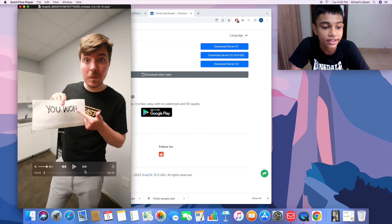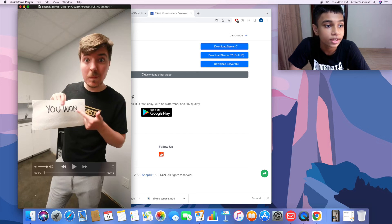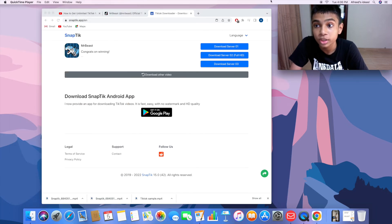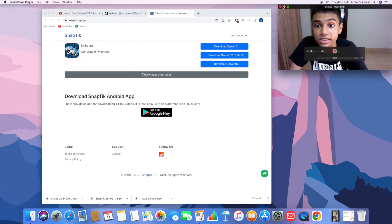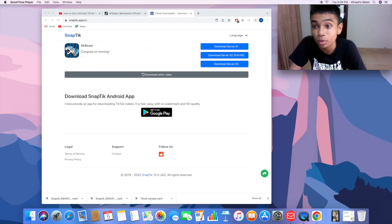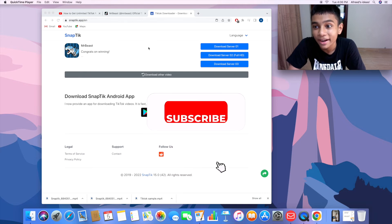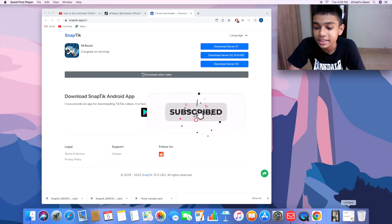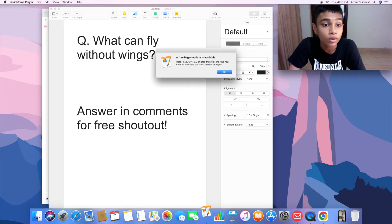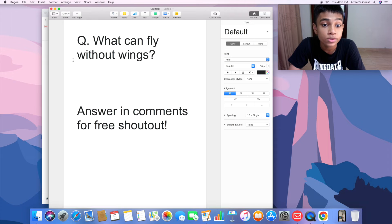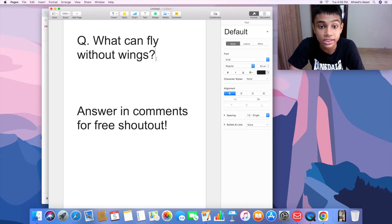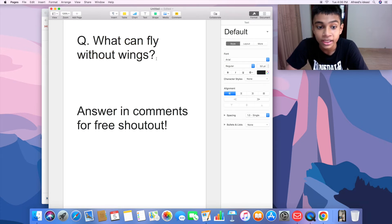So that's very much it. Now I'm going to move to the question. The question I have is this one: what can fly without wings? This is the riddle question. If you can answer this correctly, you will get a free shoutout in the next video.